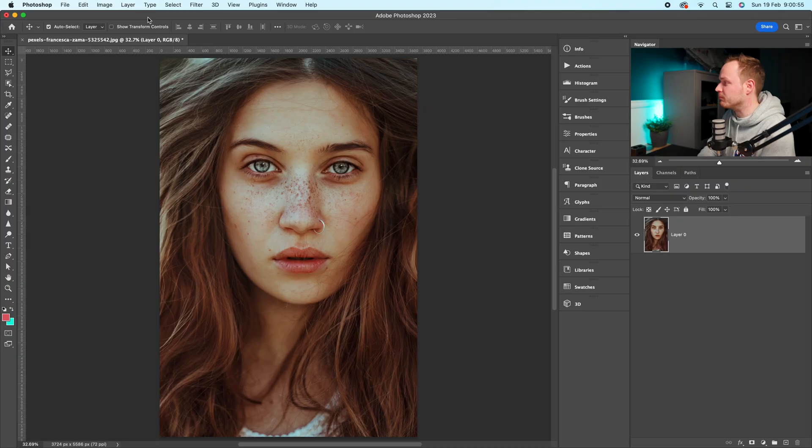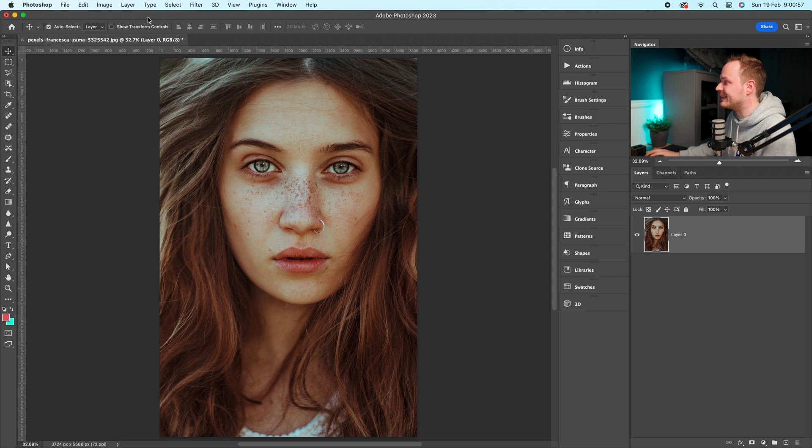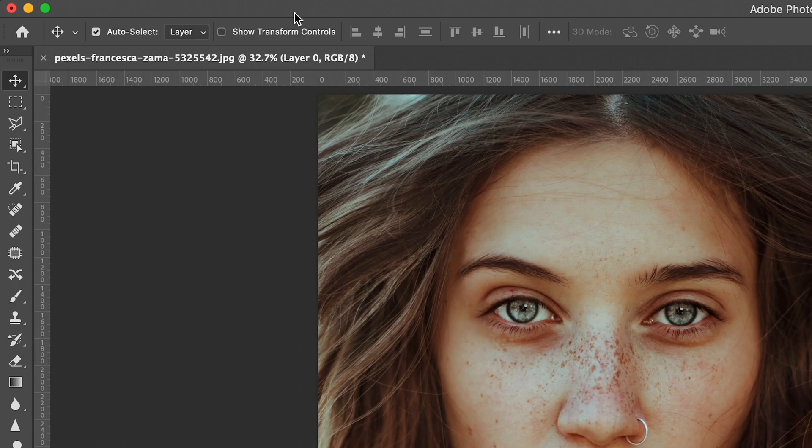Right guys, so the very first thing you want to do is go ahead and open up Photoshop. And you want to use the same photo that I'm going to be using today? Go ahead to the link in the description. Right, let's go ahead and open up the Spot Healing Brush Tool.